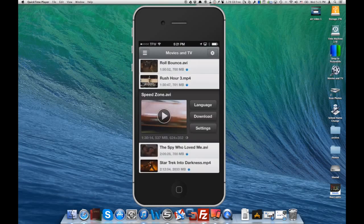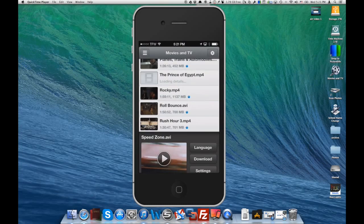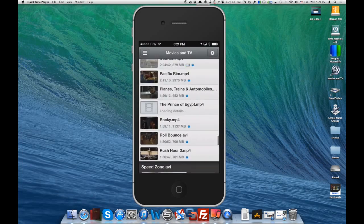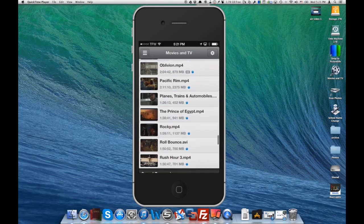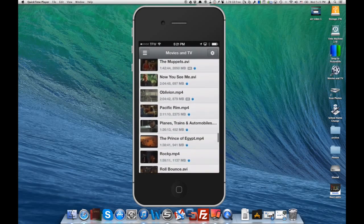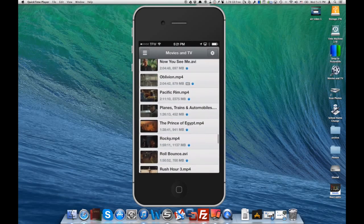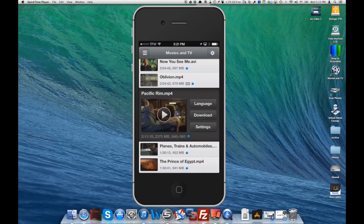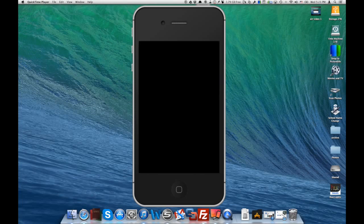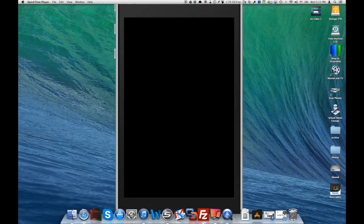And look at that, we've got all of our movies that are actually stored on our Mac computer showing up on the iPhone. We can go ahead and click on one of those.